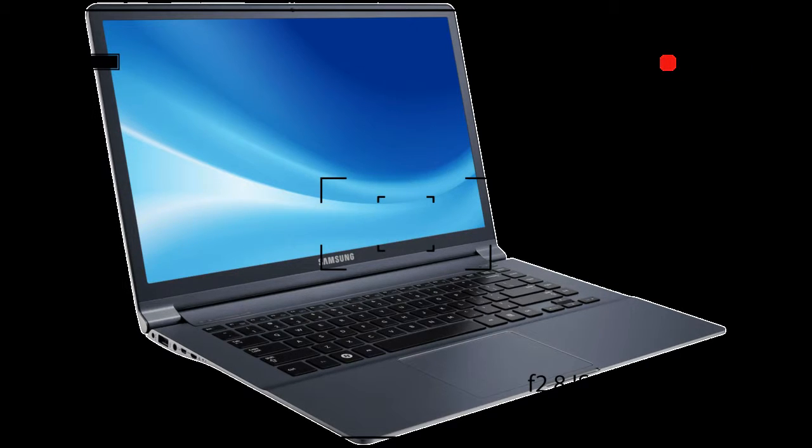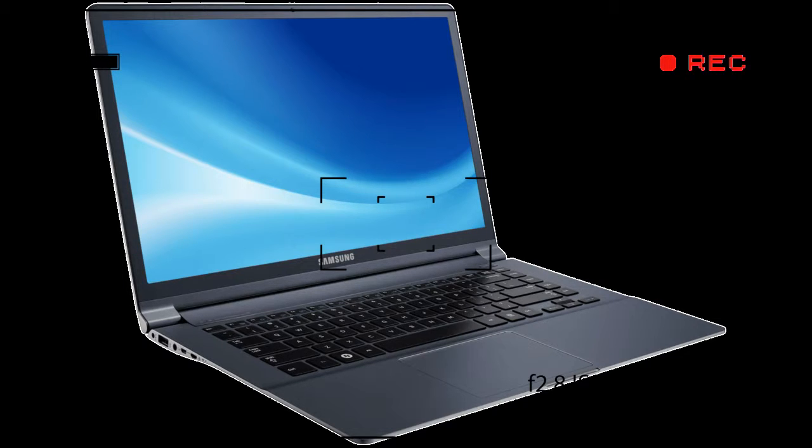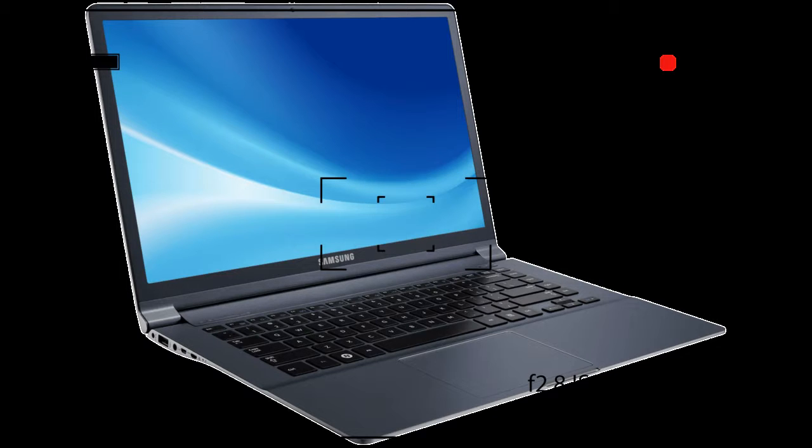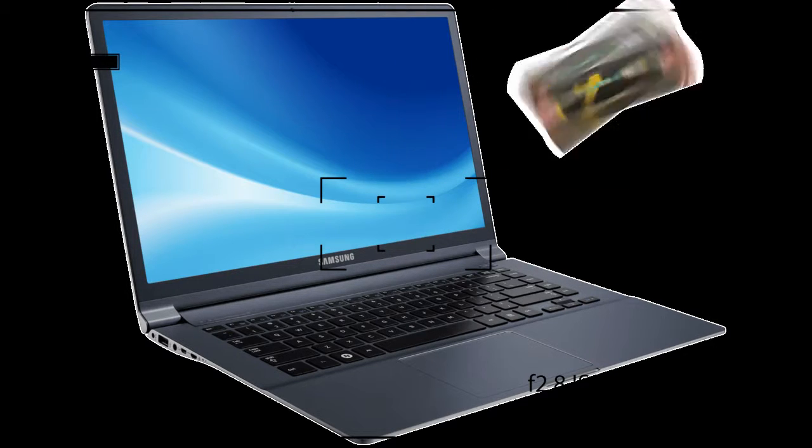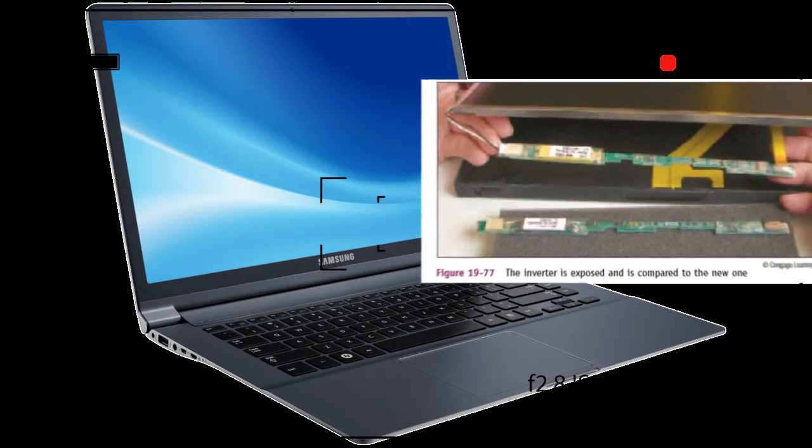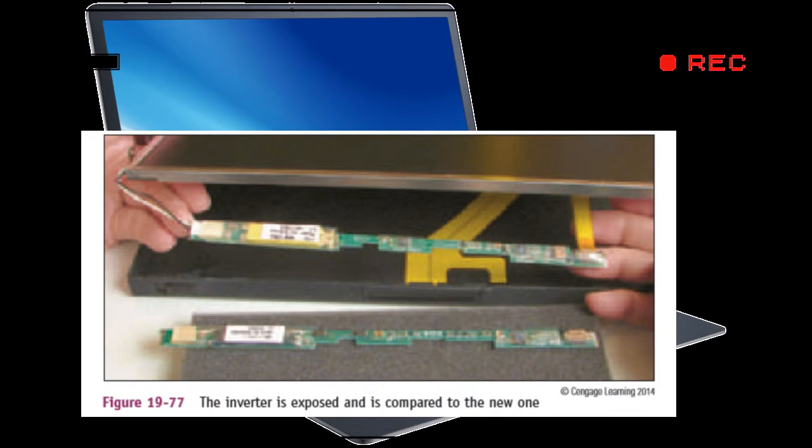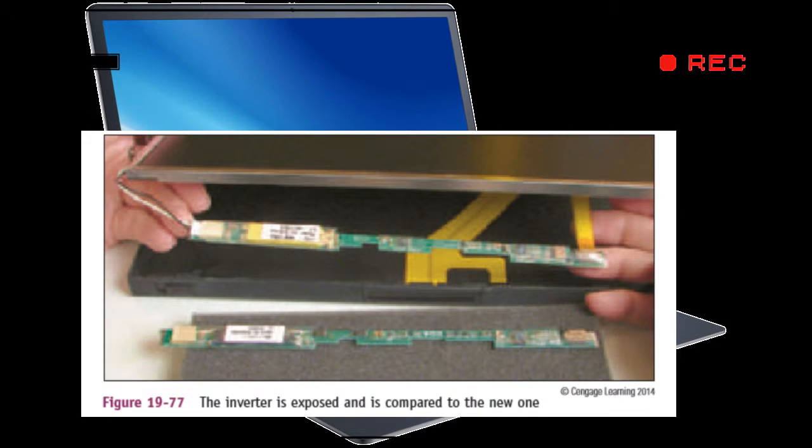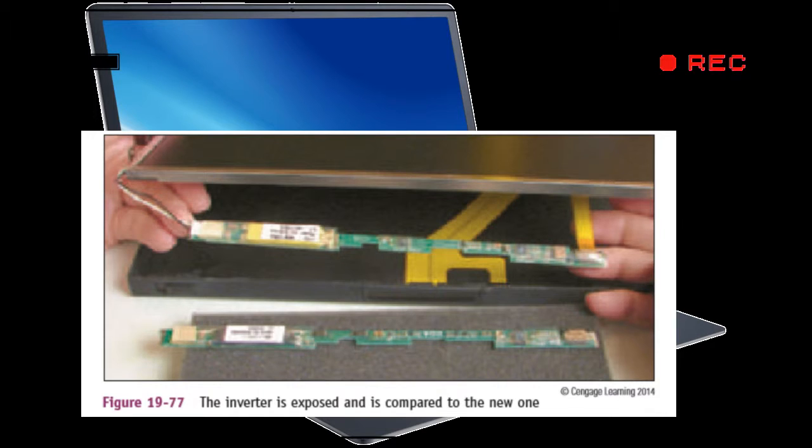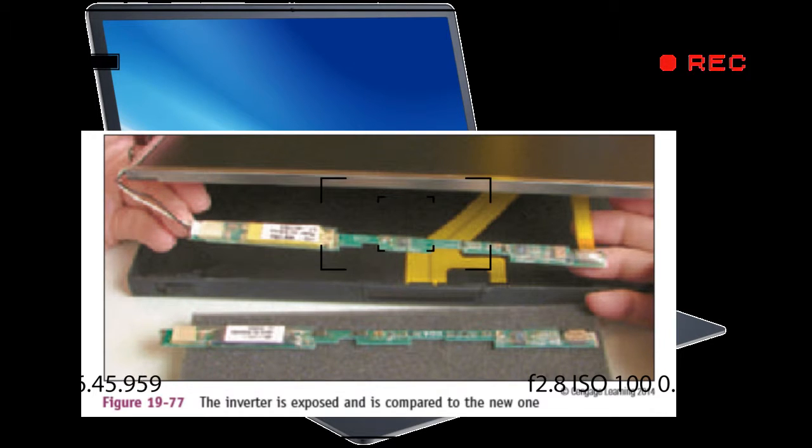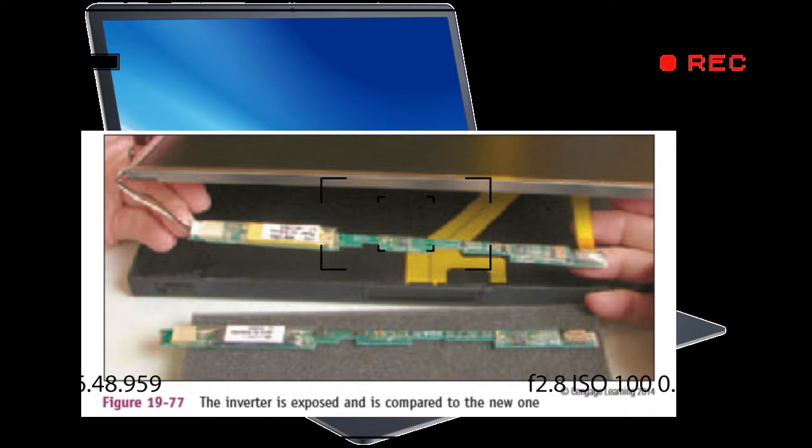Check with the notebook manufacturer to confirm that it makes sense to first try replacing just the relatively inexpensive inverter board before you replace the more expensive entire LCD panel assembly. If the entire assembly needs replacing, the cost of the assembly might exceed the value of the notebook. You also need to know that LCD panels that use LED backlighting don't use an inverter because the LED backlight uses DC power directly from the motherboard.